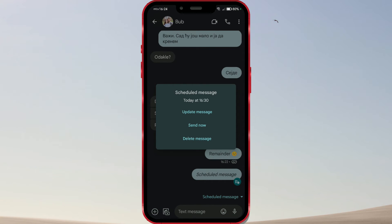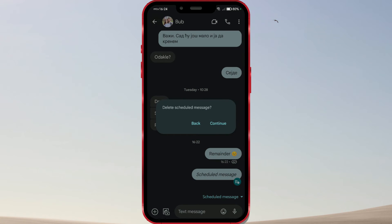Click on delete message to delete the scheduled message. Confirm once again that you want to delete the scheduled message by clicking on continue.